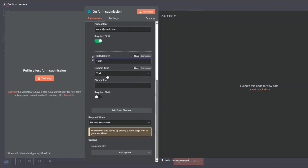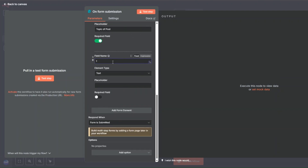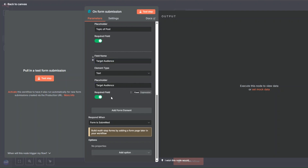You can add another form element for the topic. The element type will be text and for the placeholder you can say 'Topic of post' — this field will be required. Then add another element for the target audience. For the field name I'm going to rename this to 'Target Audience', element type will be text, placeholder will be 'Target Audience', and this field will also be required.